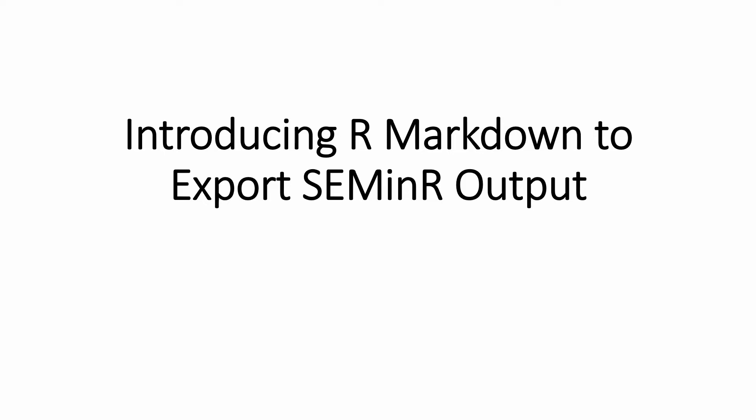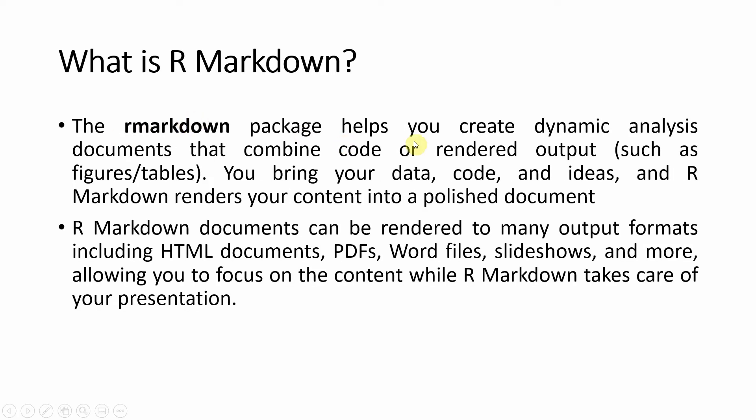What is R Markdown? The R Markdown package helps you create dynamic analysis documents that combine code or rendered outputs such as figures and tables. You bring your data, code, and ideas, and R Markdown renders your content into a polished document.